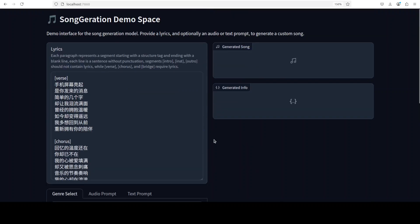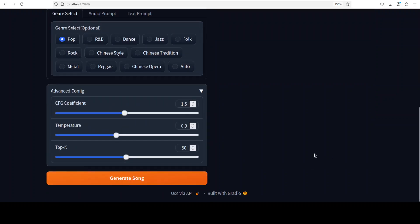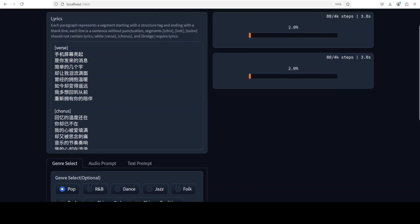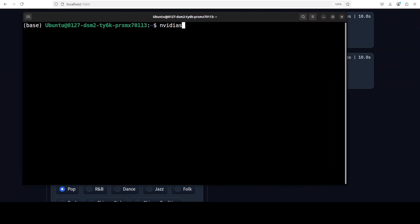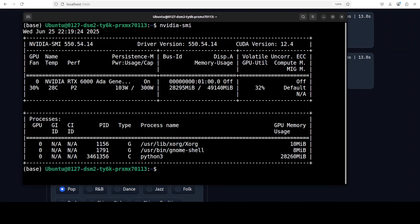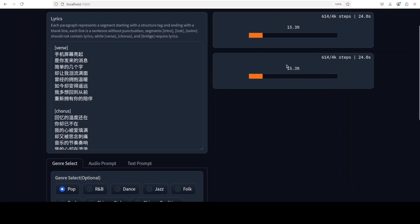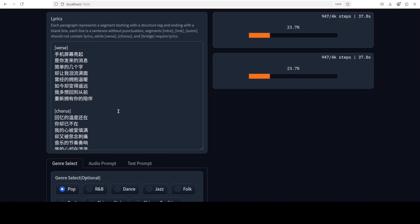I'll click Generate Song and let it run. Let's check the VRAM consumption — it is consuming over 28 GB of VRAM, which is quite a lot, but it fits on the GPU. Let's wait for it to finish. I have no idea what exactly the lyrics say, so if you are a Chinese speaker please let us know in the comments what you think. As music is universal, we should be able to appreciate what kind of music it generates.